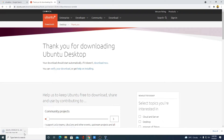You can see it is downloading. It is around 2.7 GB, so it will take some time. Let me complete the download process and after that I will show you how you can install the Ubuntu ISO file.